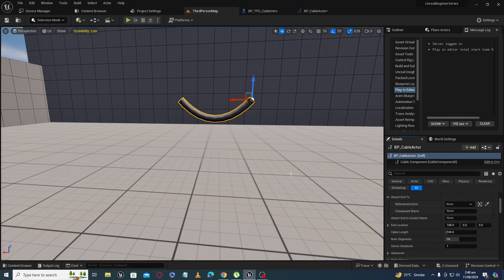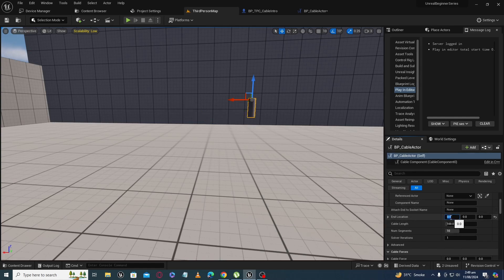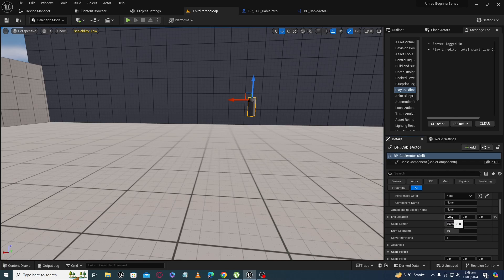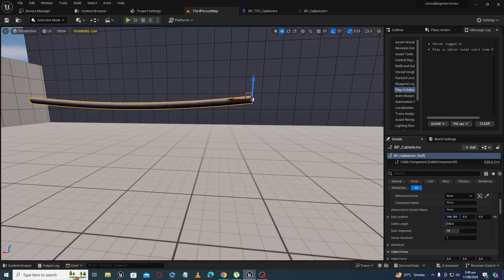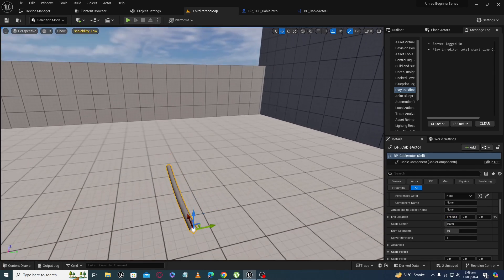The other important property is 'End Location.' If we make it zero you can see it goes to our starting point. If we increase the cable length, you can see it increasing in the direction you want.